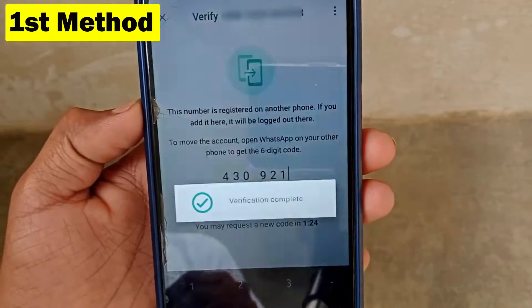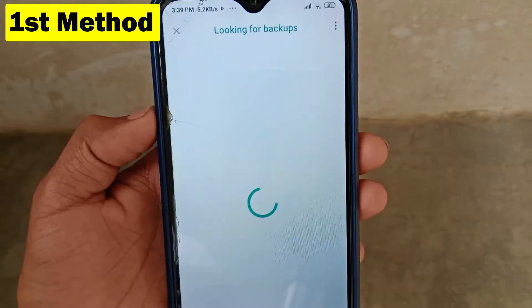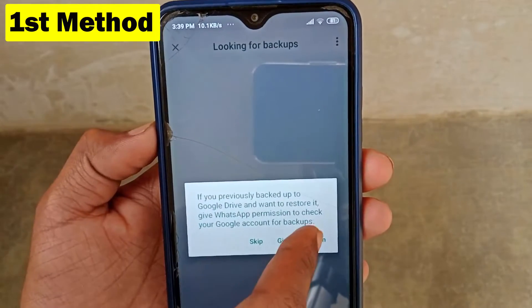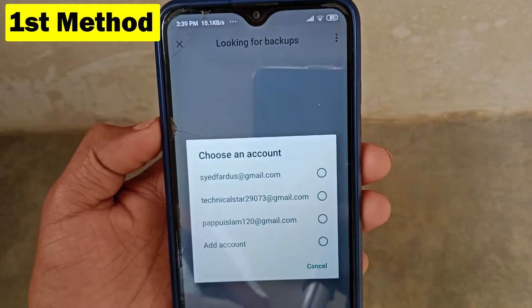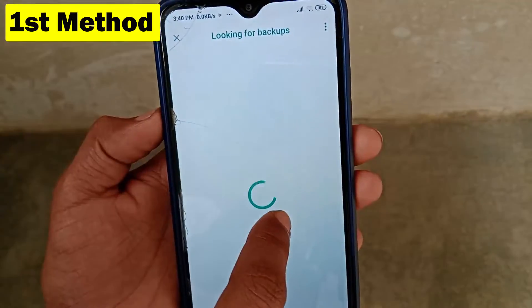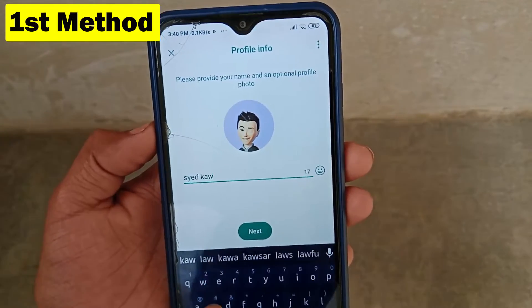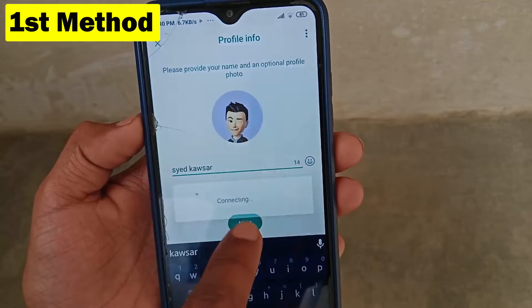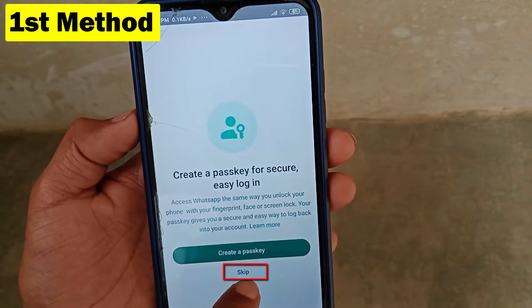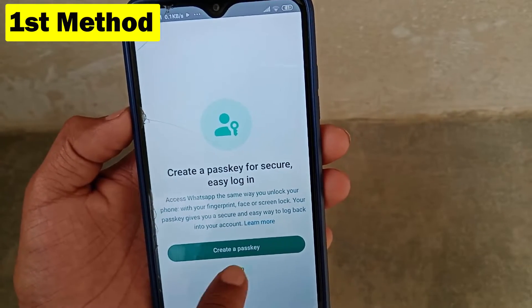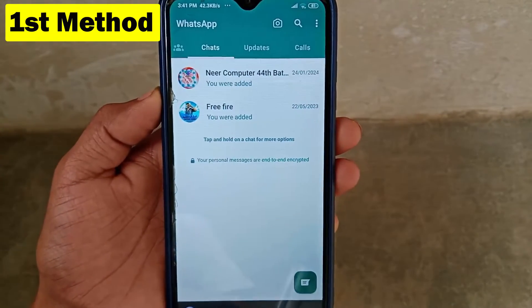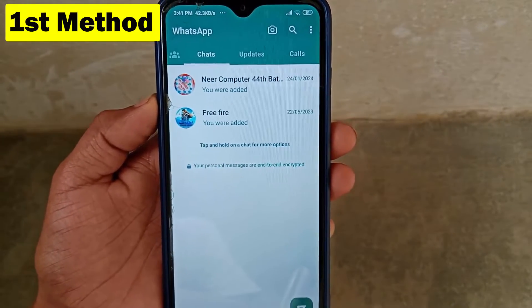If you have already backed up your WhatsApp data to Google Drive, you can choose your Gmail account here. If you don't want to restore a backup, click on Skip. Then set your WhatsApp name and click Next. Wait a moment for the account to be added.